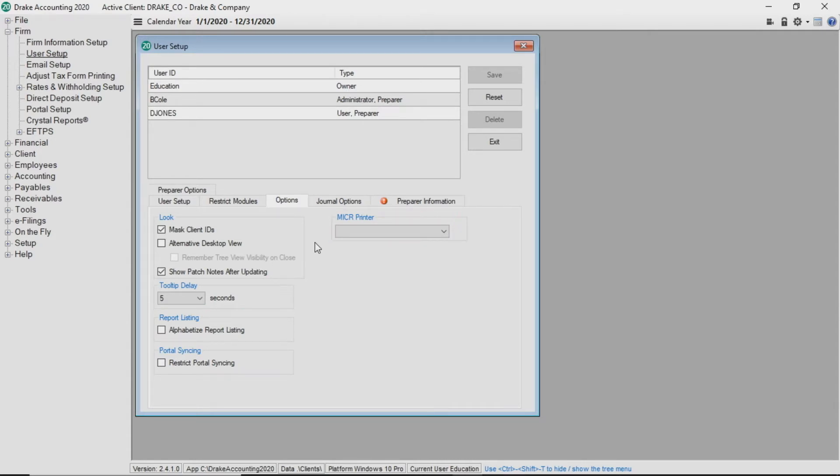Owners and administrators have a few more options on this tab in regards to placing restrictions on other users. They can restrict portal syncing for users as well as suspend user account.